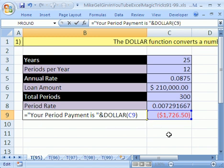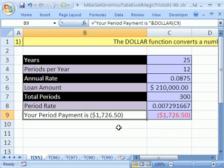So you can just do that—that DOLLAR function, enter. And there it is. You have your period payment is, and then $1,726.50.